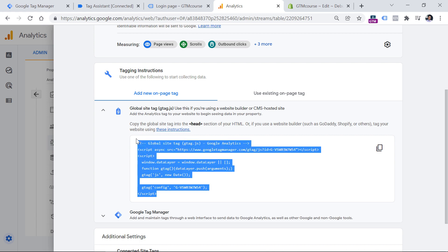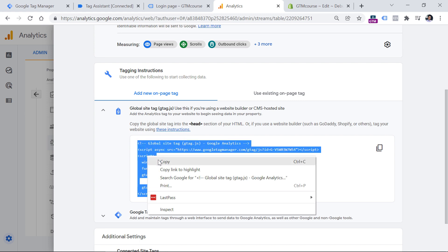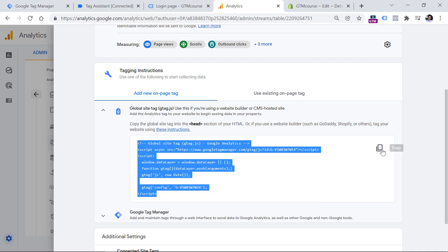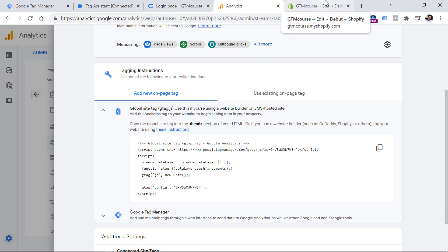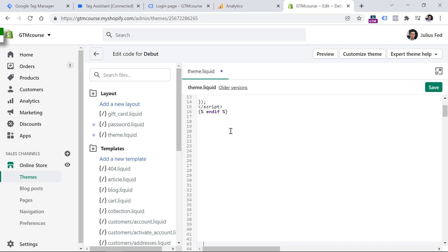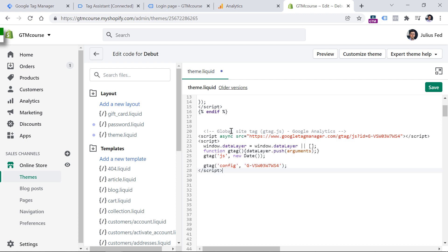So let's copy this code. You can do that by highlighting all the code and doing right-click copy. Then you should go to the content management system of your website and make sure that this code is added to the head of all pages of the site. It's very important that all pages contain this code — otherwise, you will lose data from pages where it isn't implemented.